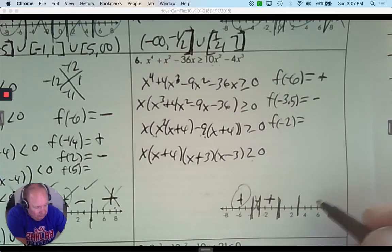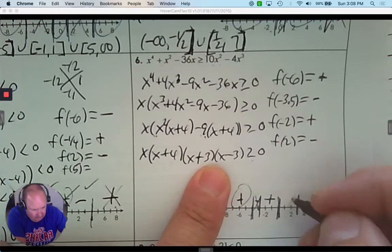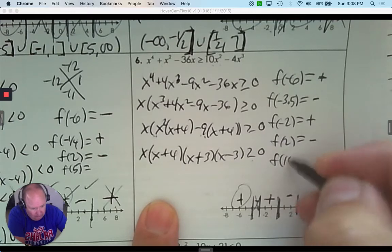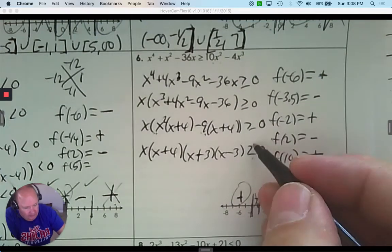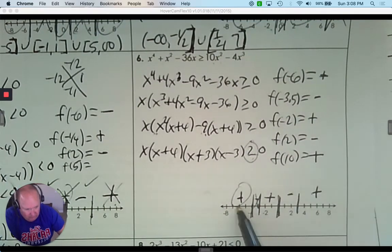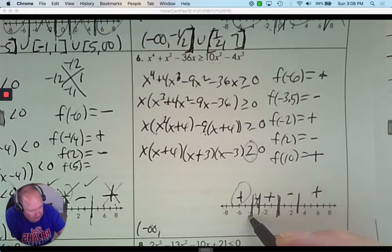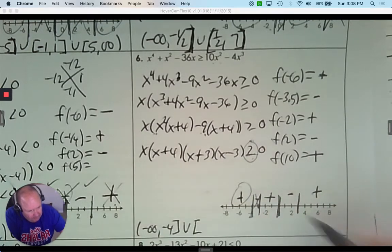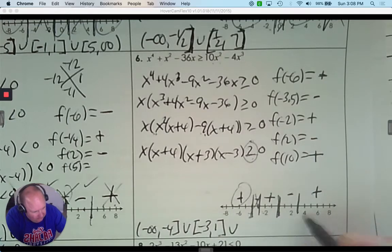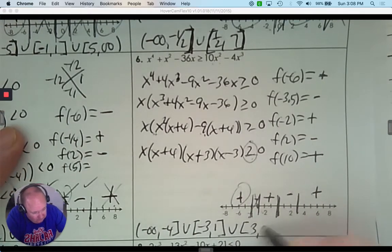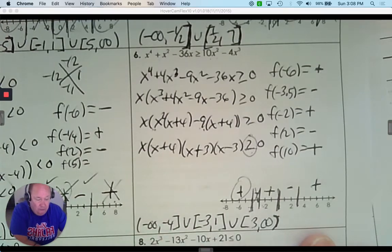Pick 2 (between 0 and 3): positive, positive, positive, negative — gives a negative answer. Then pick a huge number greater than 3: all factors are positive. Greater than or equal to 0 means I want positives, so I need brackets where applicable. The answer is: negative infinity to negative 4 with a bracket, then negative 3 to 0 with brackets, and 3 to infinity with a bracket.